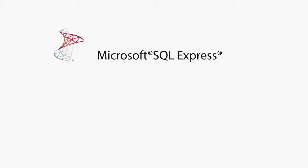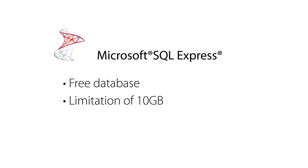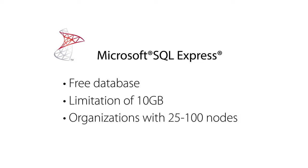Microsoft SQL Express. This free database has a limitation of 10 gigabytes in size and is ideal for organizations with 25 to 100 nodes.